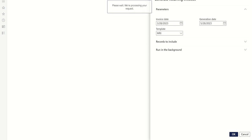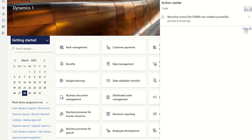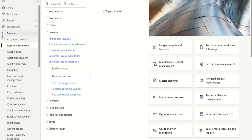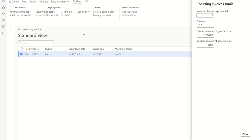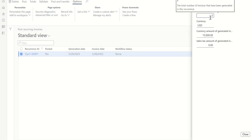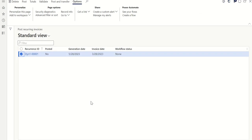Once generated, you can see a message in the notification center confirming the recurring invoices were created successfully. Go to Accounts Receivable, Invoice, Recurring Invoice, and click Post Recurring Invoices. Click on Totals to verify — we can see three invoices were generated. If the generation date had been April 28th it would have generated two invoices; March 28th would have generated one. Once you verify the details, click Post to post all three invoices.